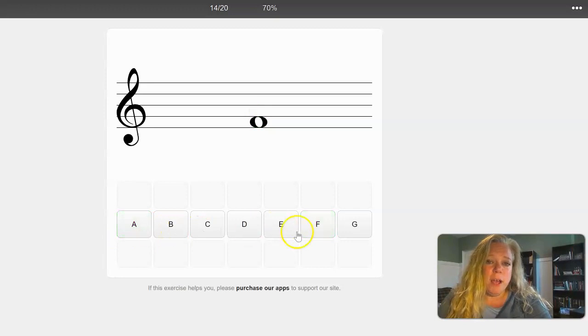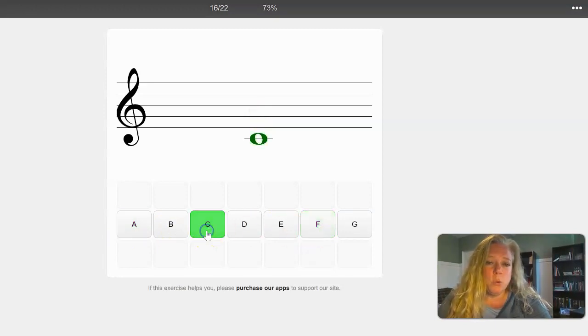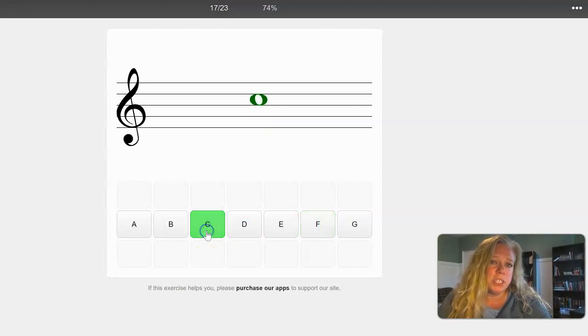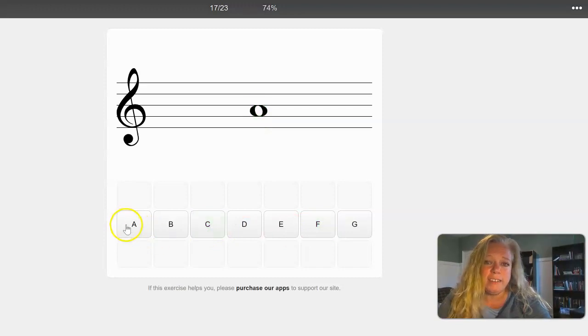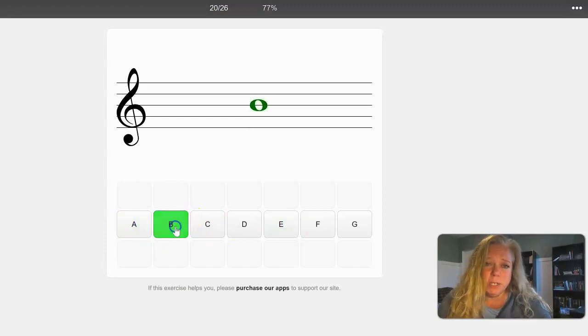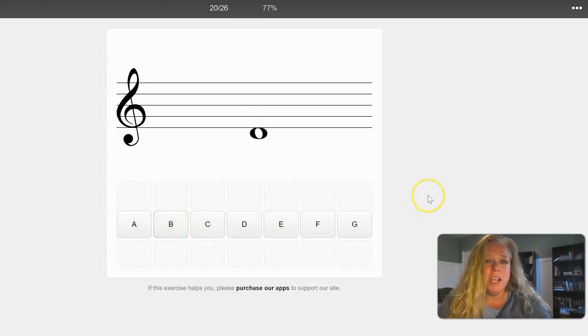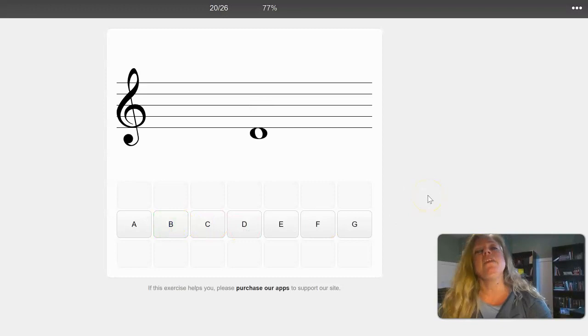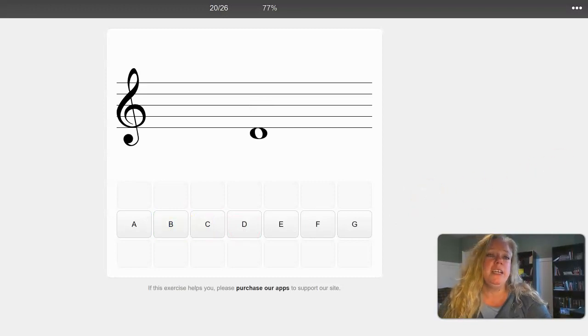So now I'm gonna go until I get 20 correct responses. We're just gonna pretend that's the amount that I needed to get for today. And I'm just telling you this is really easy once you know how to read off the treble clef staff. Alright, so I have the 20 responses I need.